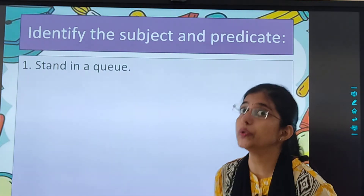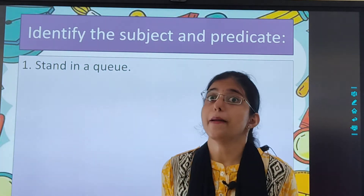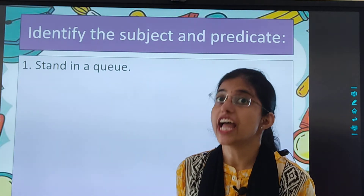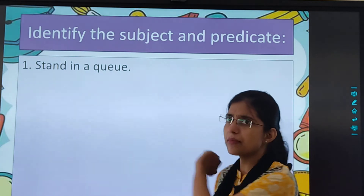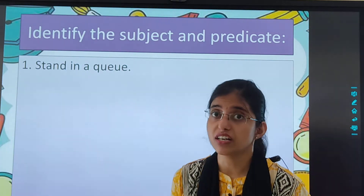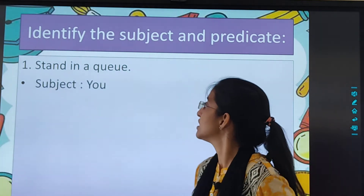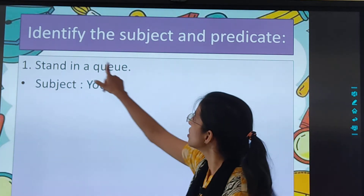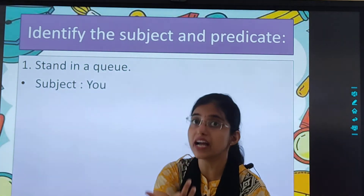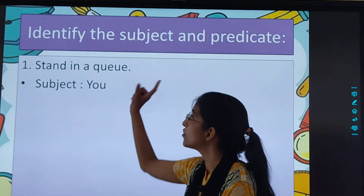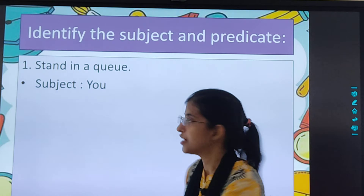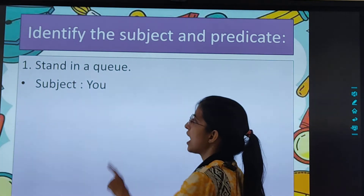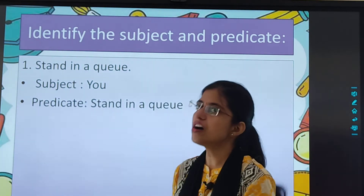'Stand in a queue.' It is an imperative sentence, and in an imperative sentence the subject is hidden. Whom is the sentence about? The subject here is 'you' — it is known as an implied subject. It is not present in the sentence but it is implied. You stand in a queue. So the subject is 'you' and the predicate is 'stand in a queue'.